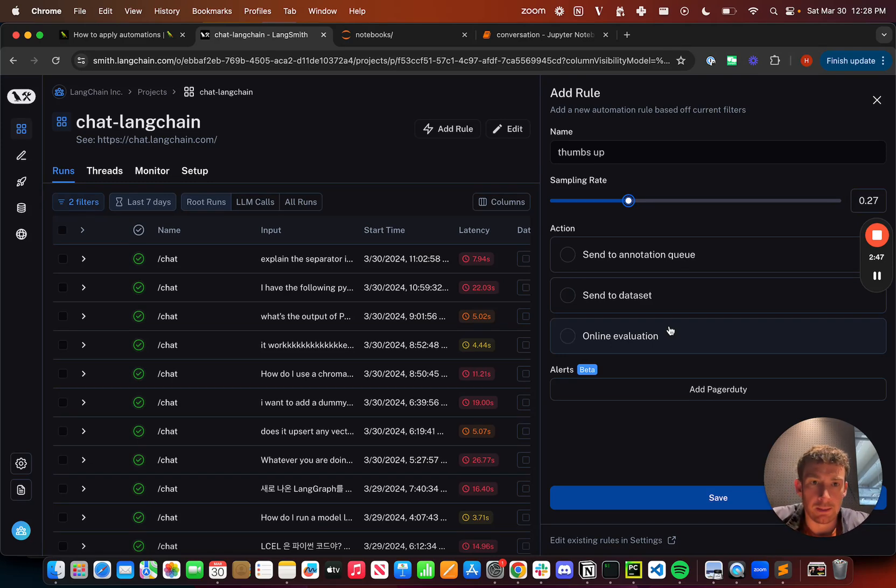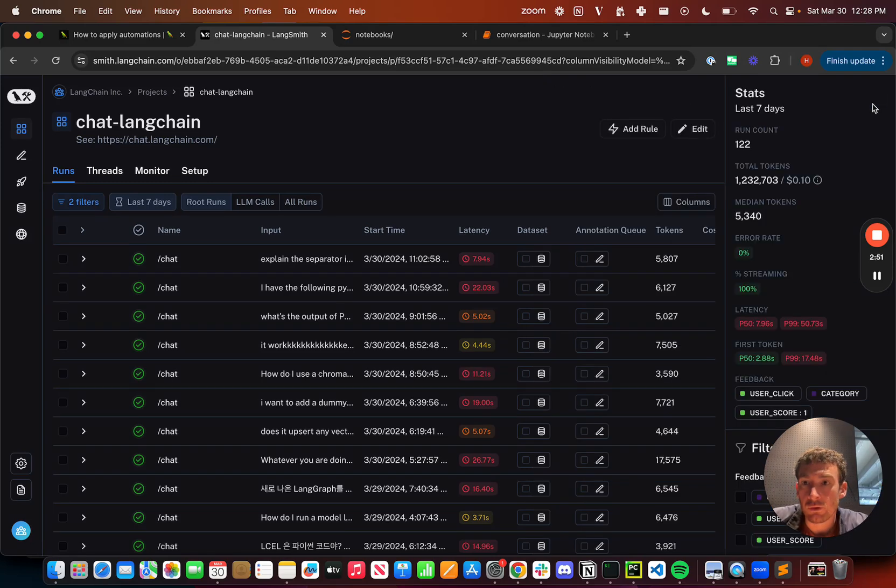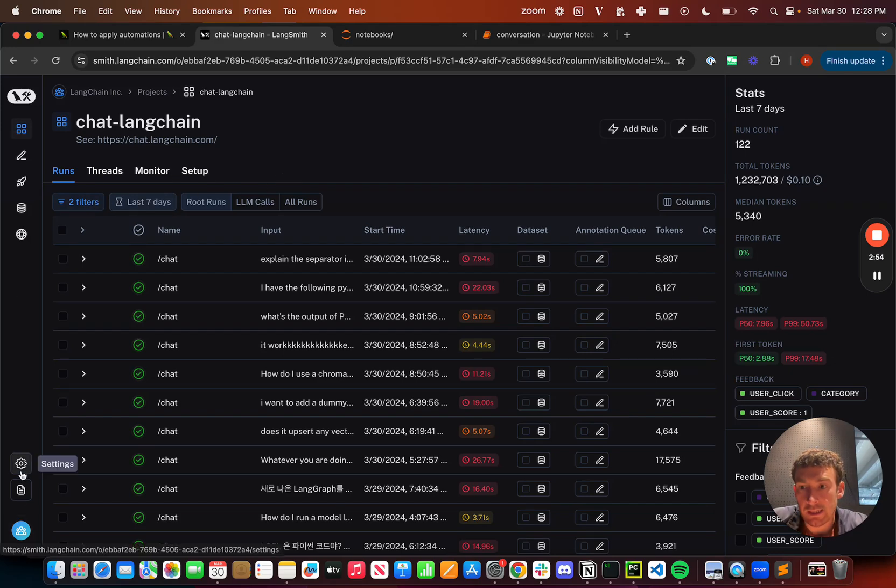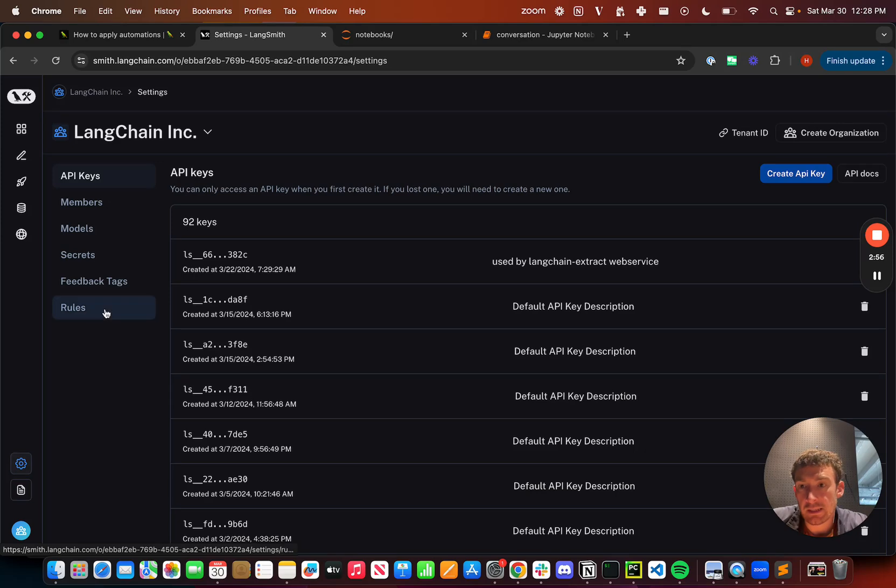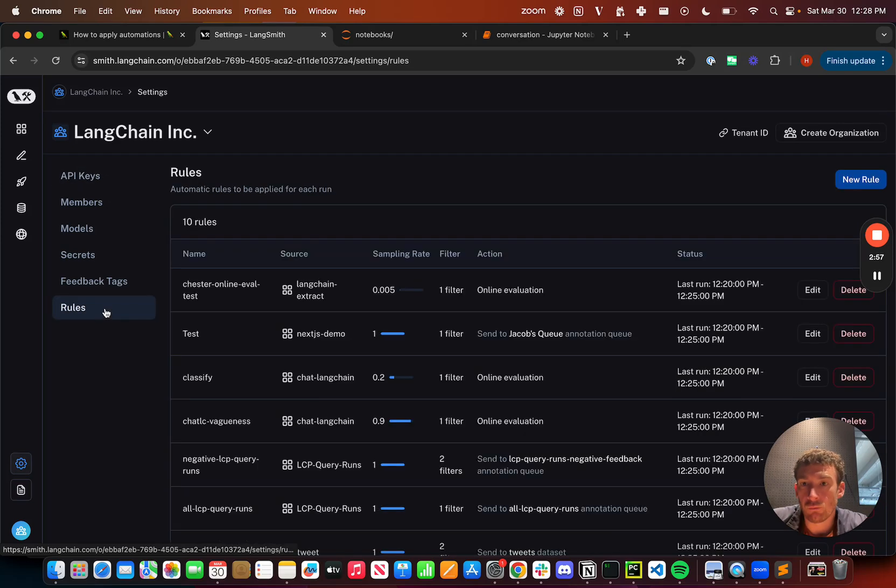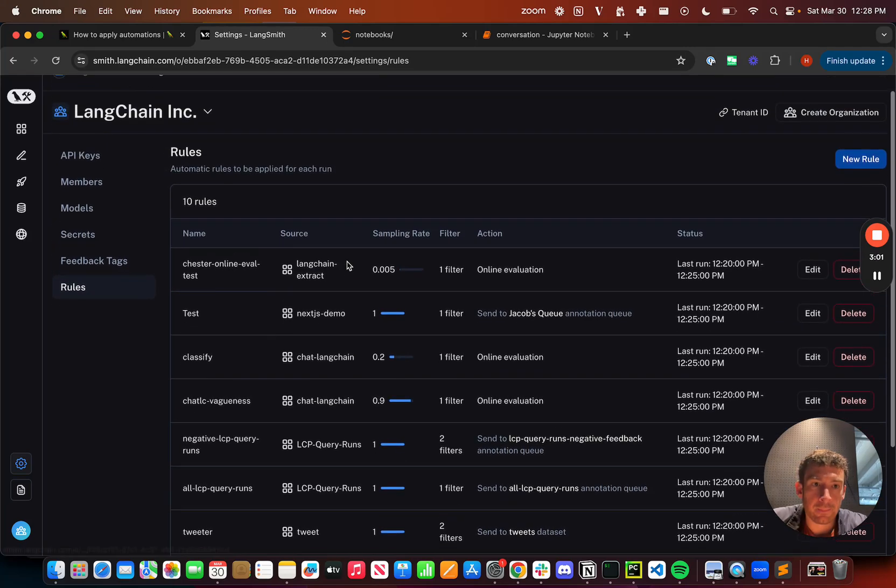So this is how you can set it up from the project. You can also view and edit all these rules in your settings page. So if you go to settings and then if you go to rules, I can see that I've created a bunch of these rules already.